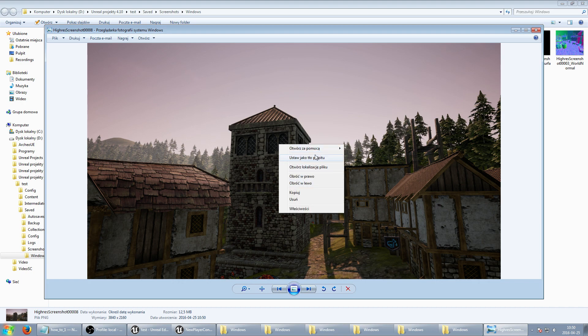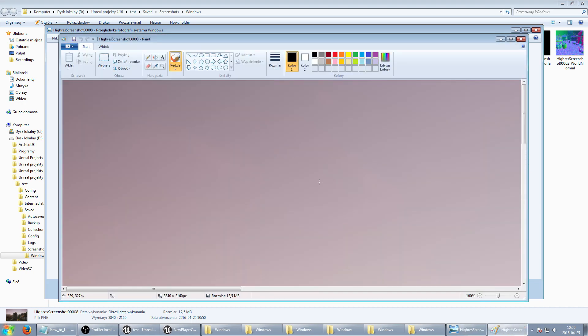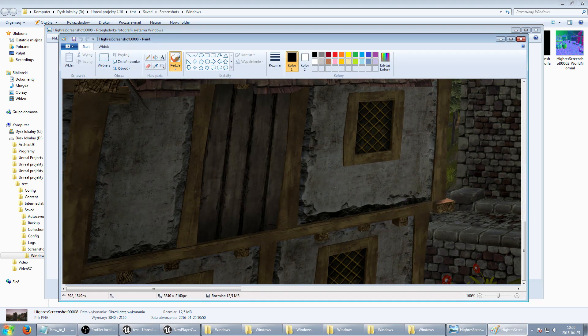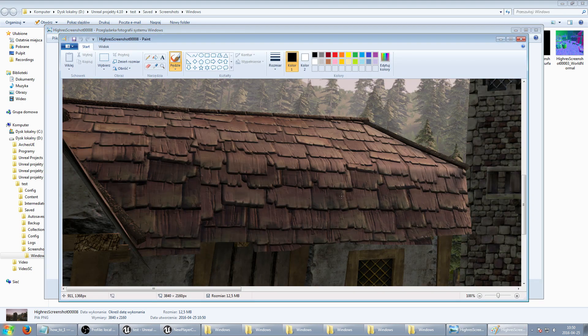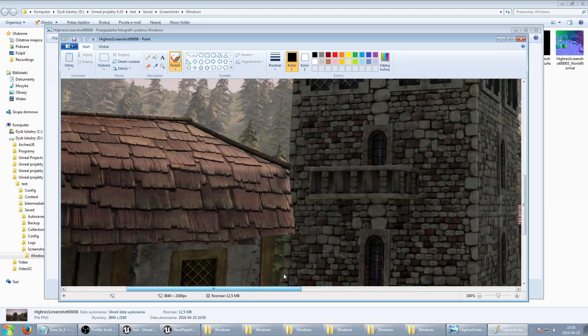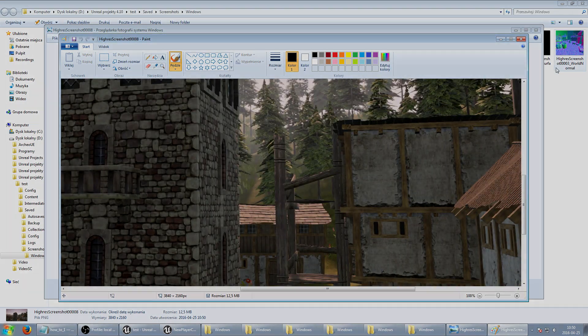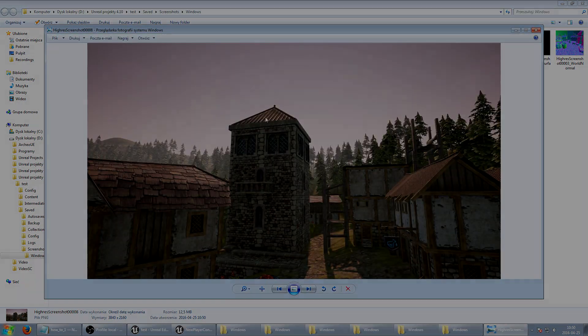So this is everything for this short guide. I hope you know right now how to make high resolution screenshots and of course see you next time.